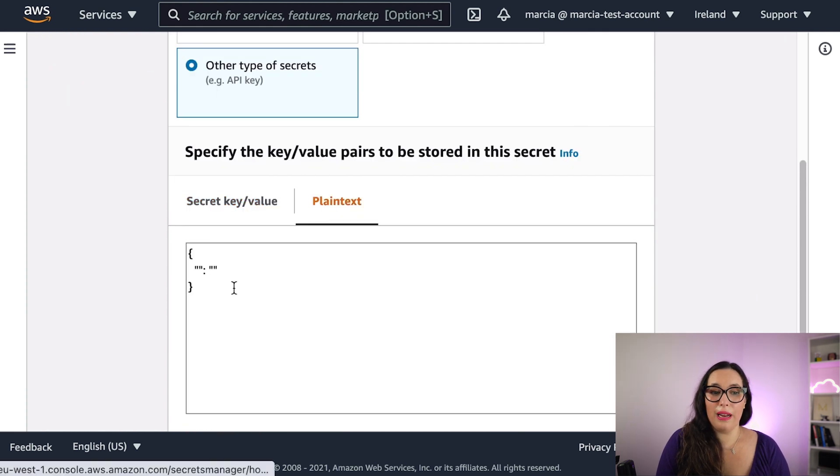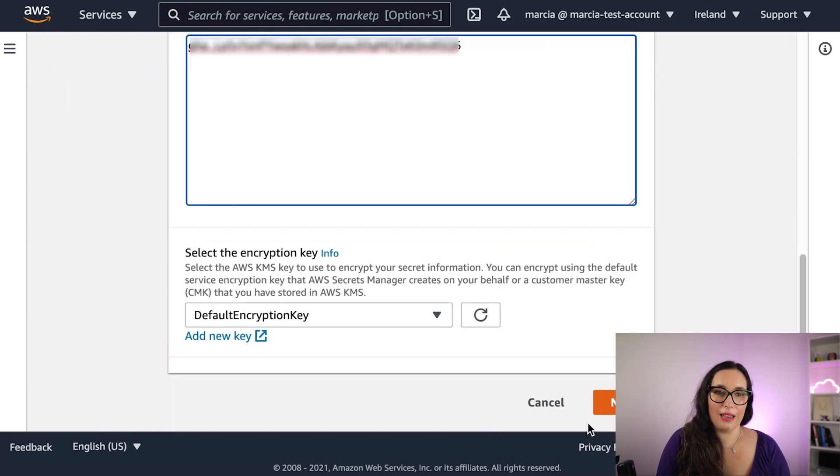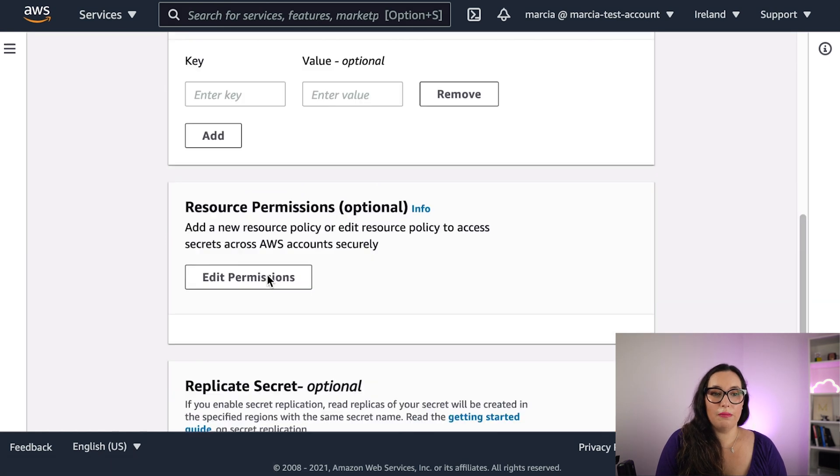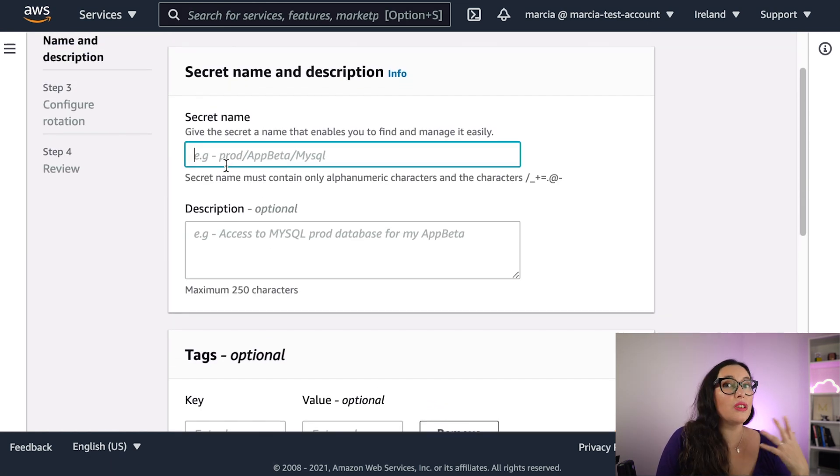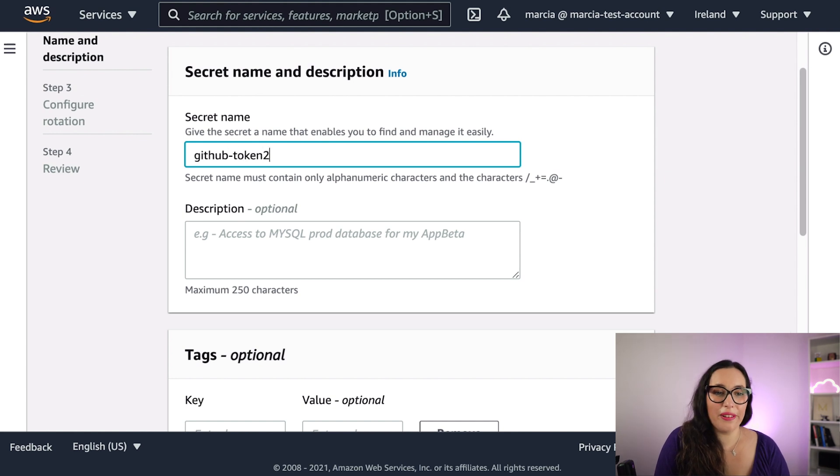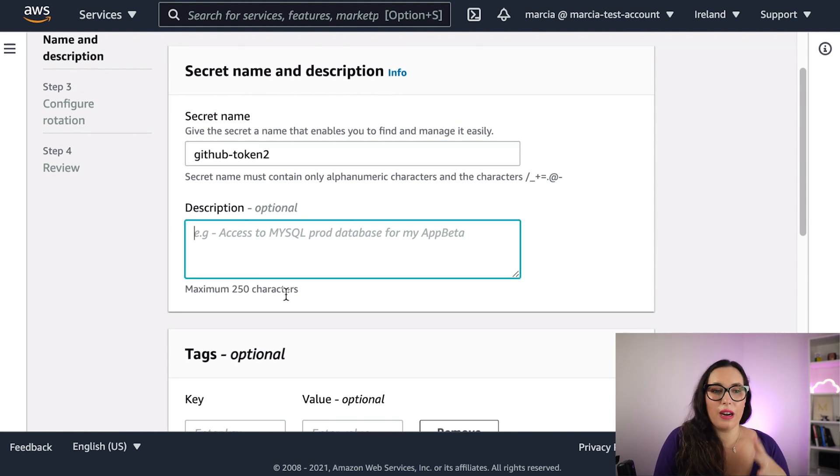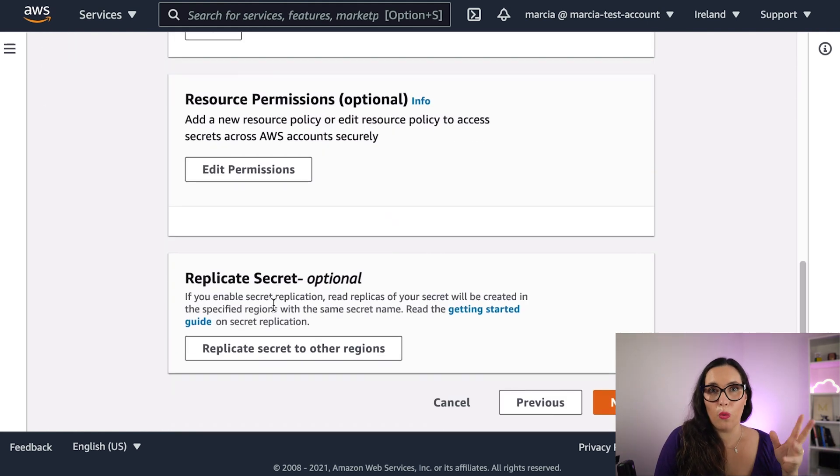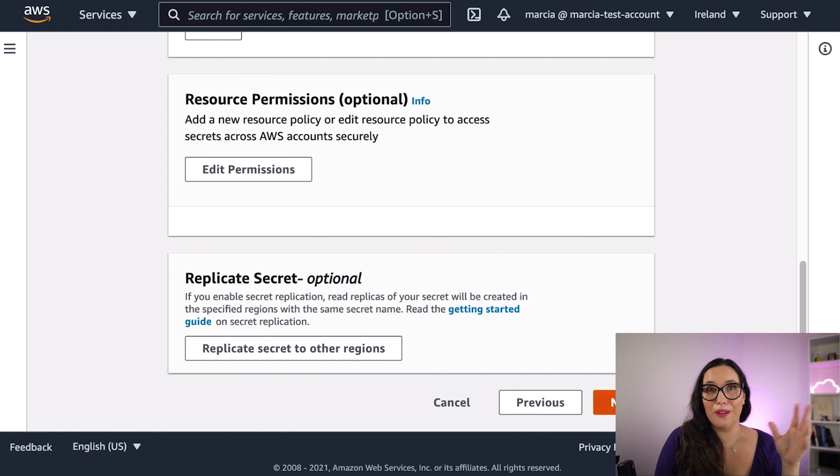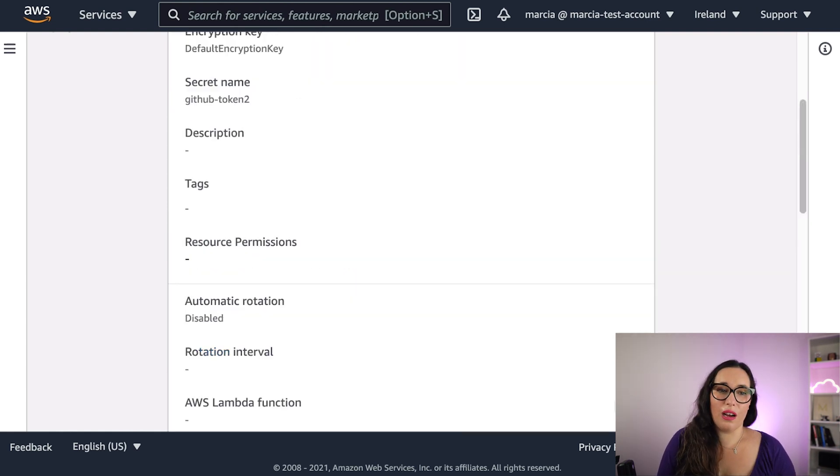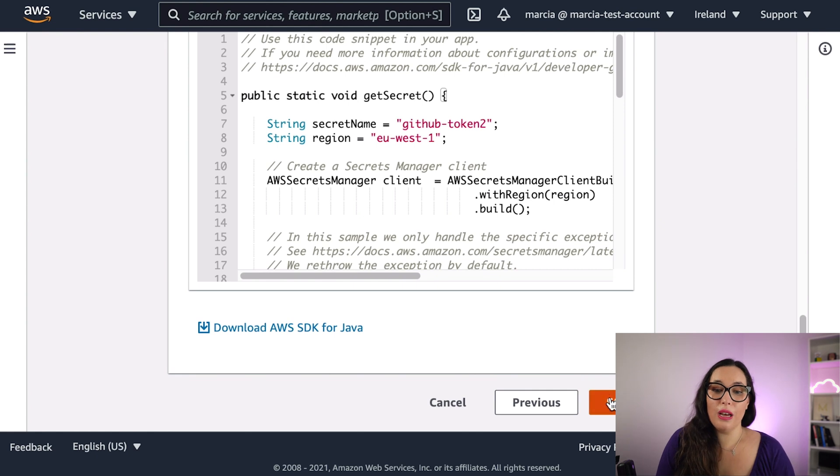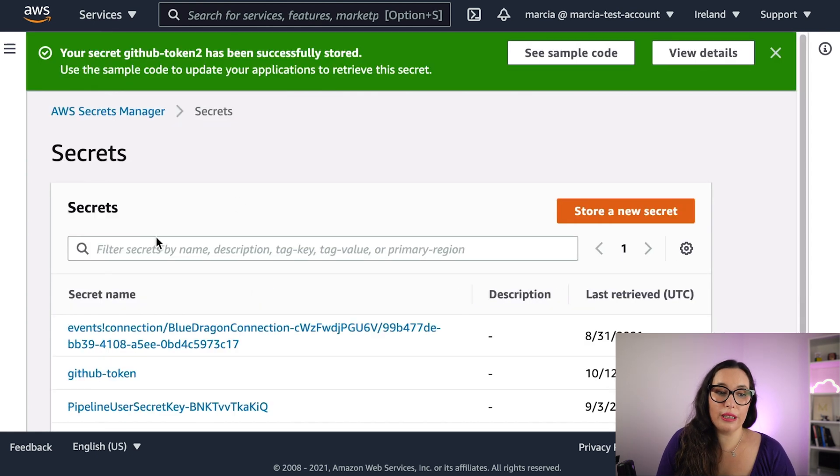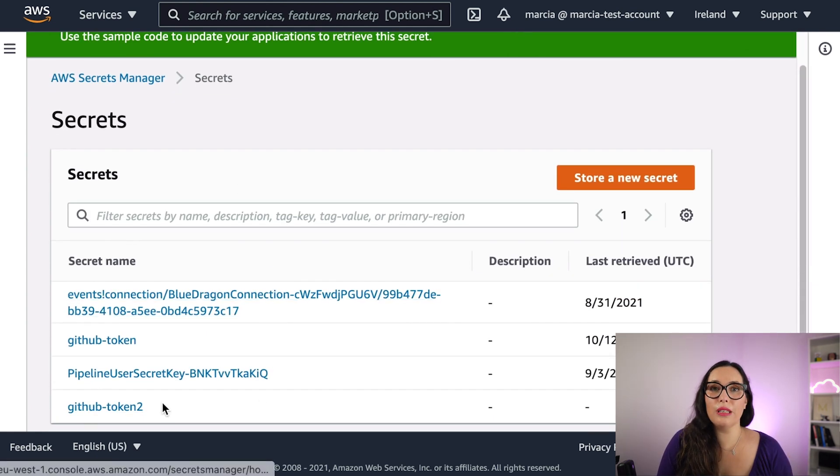Then we can choose a plain text, and then just paste that token, and then basically you can give permissions, you can give a name, you can add the rotation if you have it. I'm just creating one for you to show you, and then you store it, and there you have it to use it.